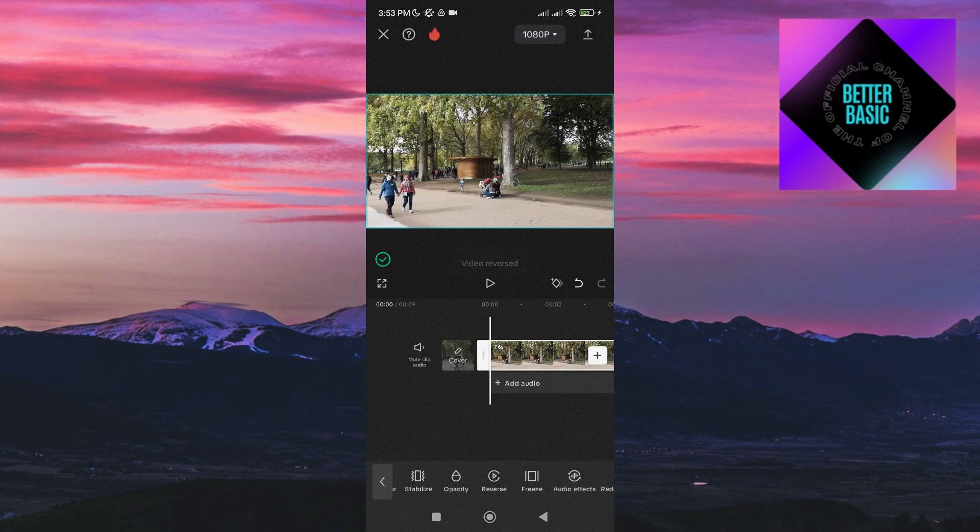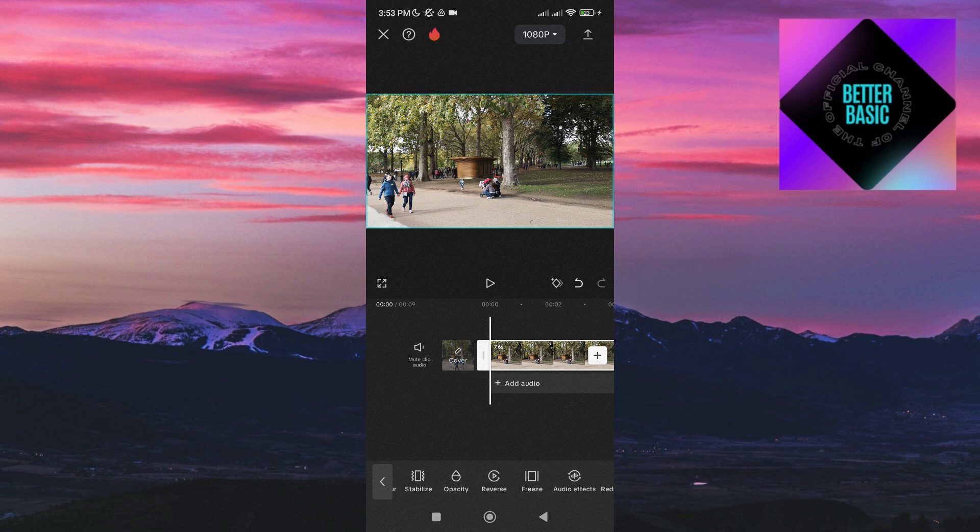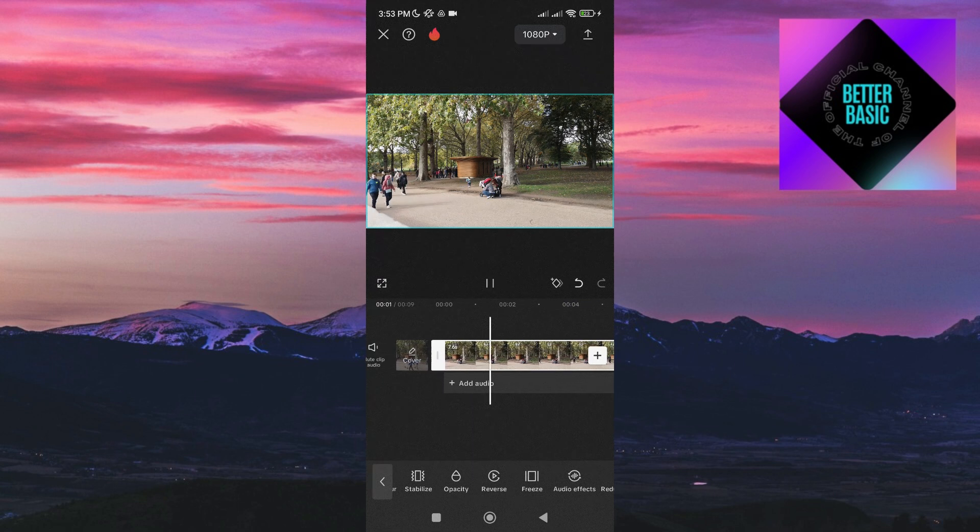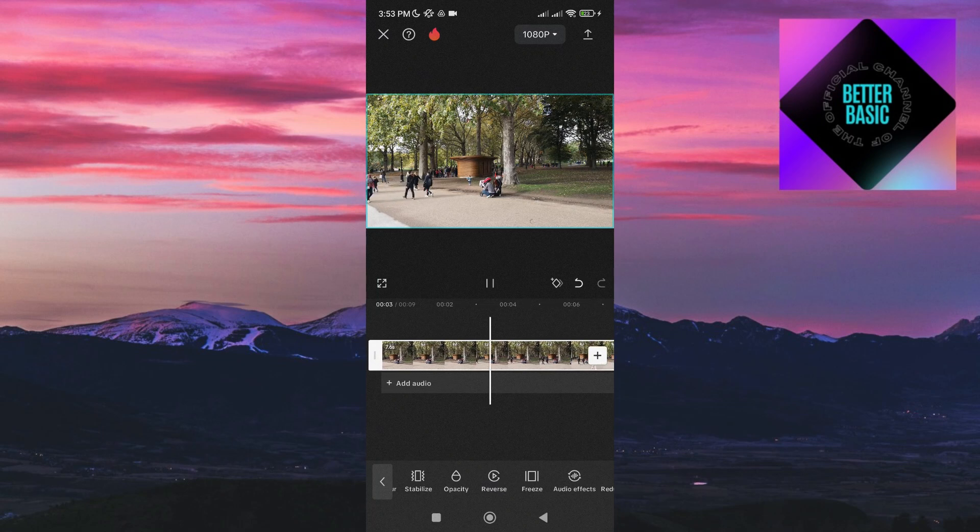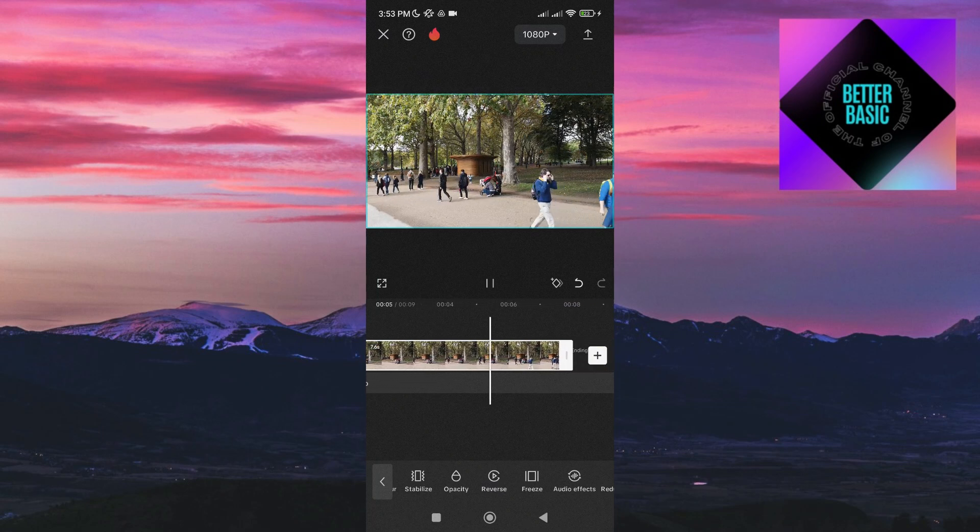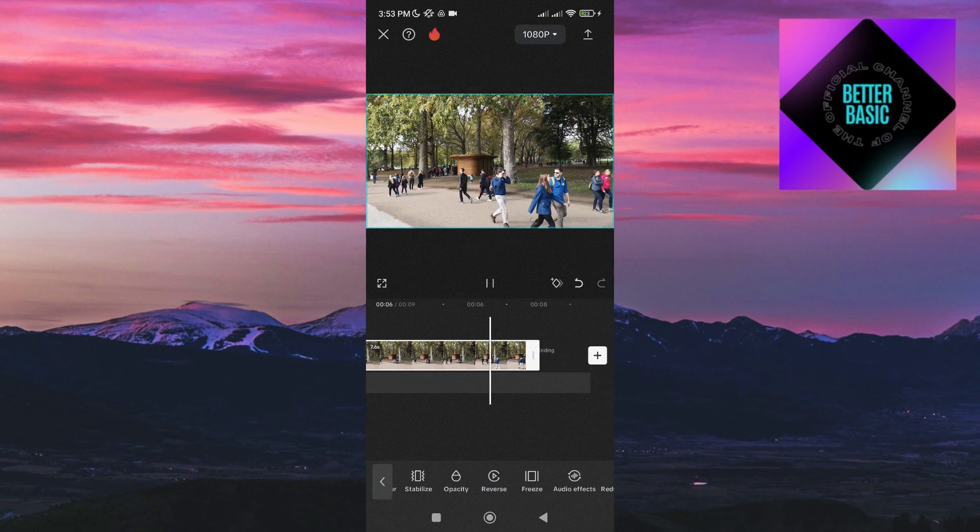Now it has finished reversing, let's try to play the video. As you can see here, the people are now walking backwards, which clearly shows that this video has been reversed.